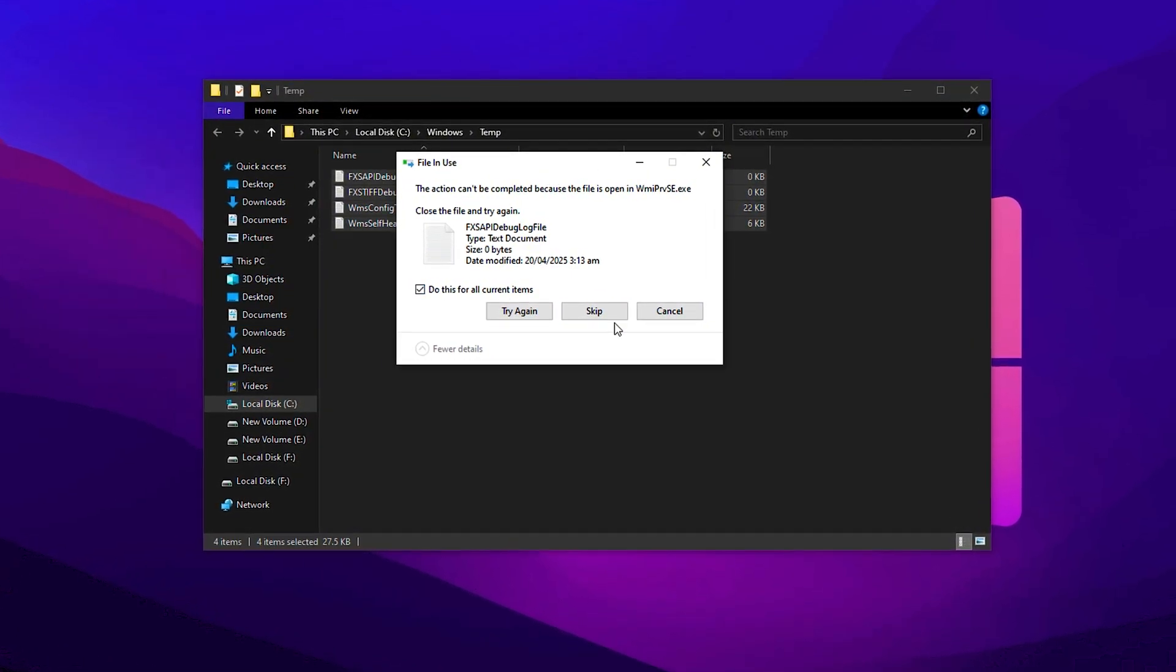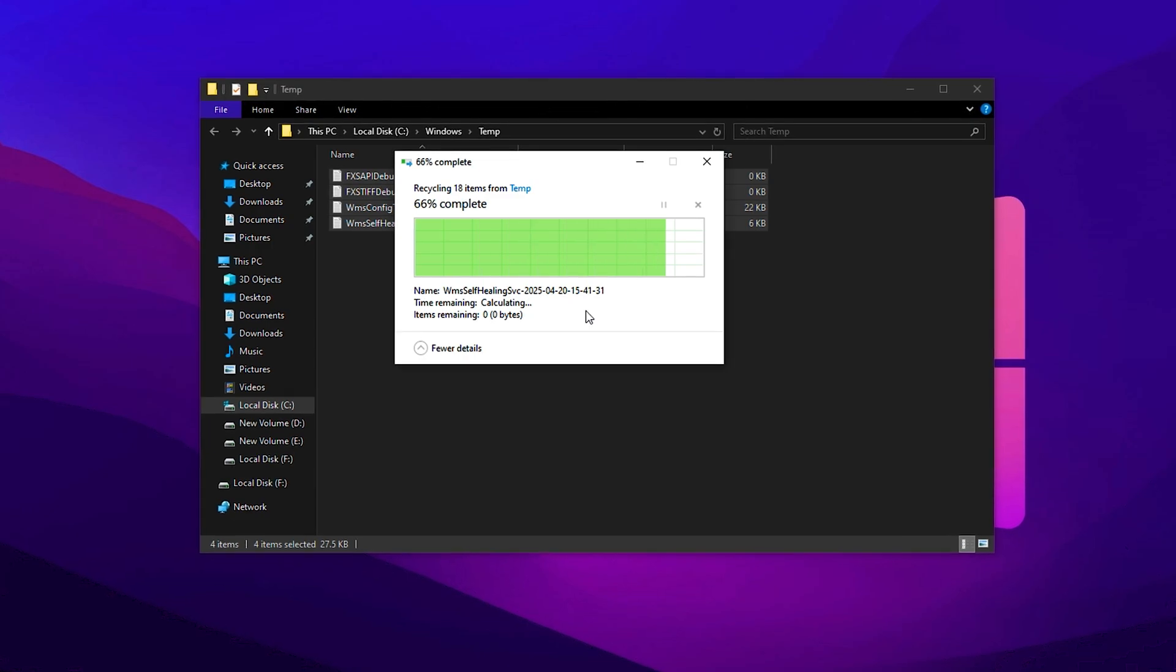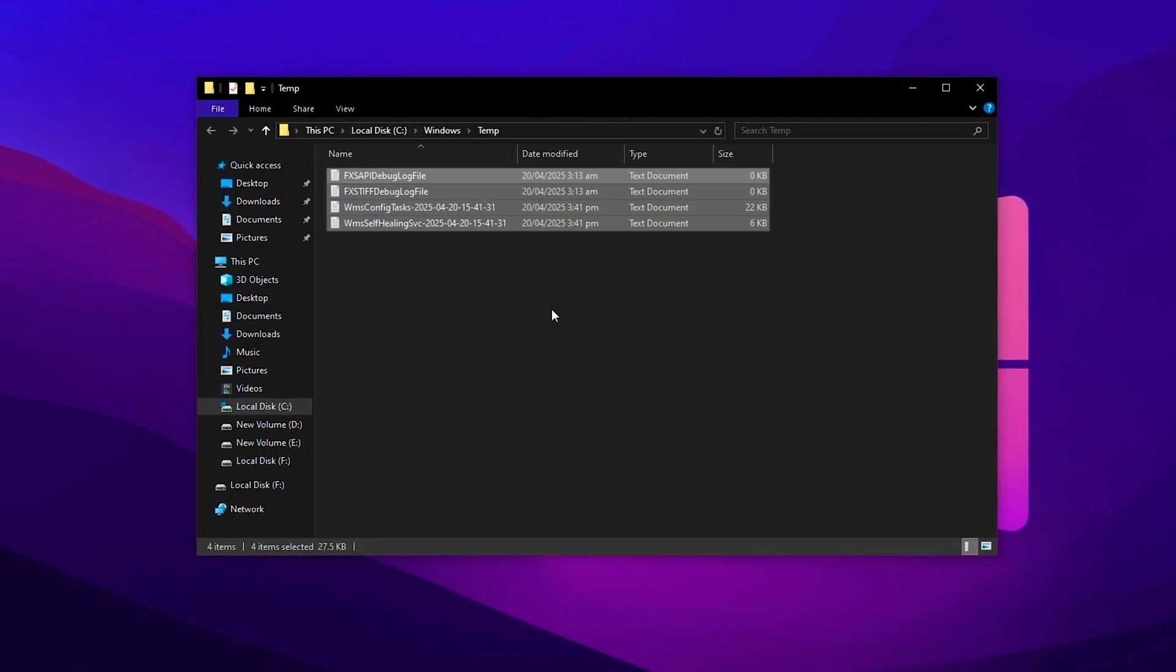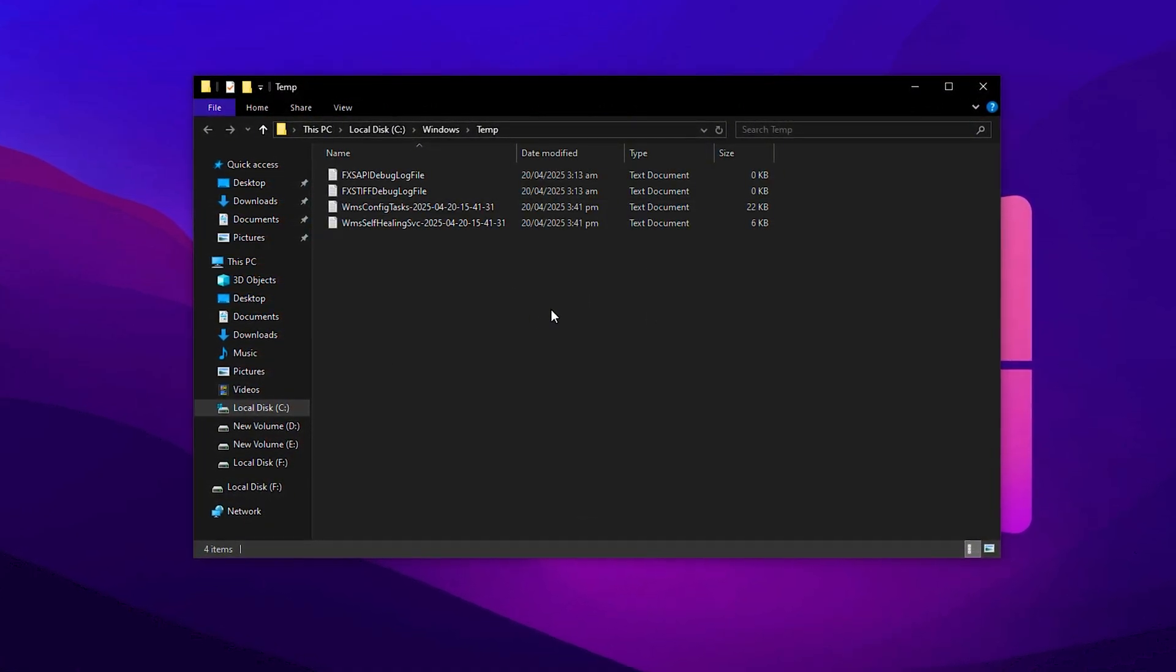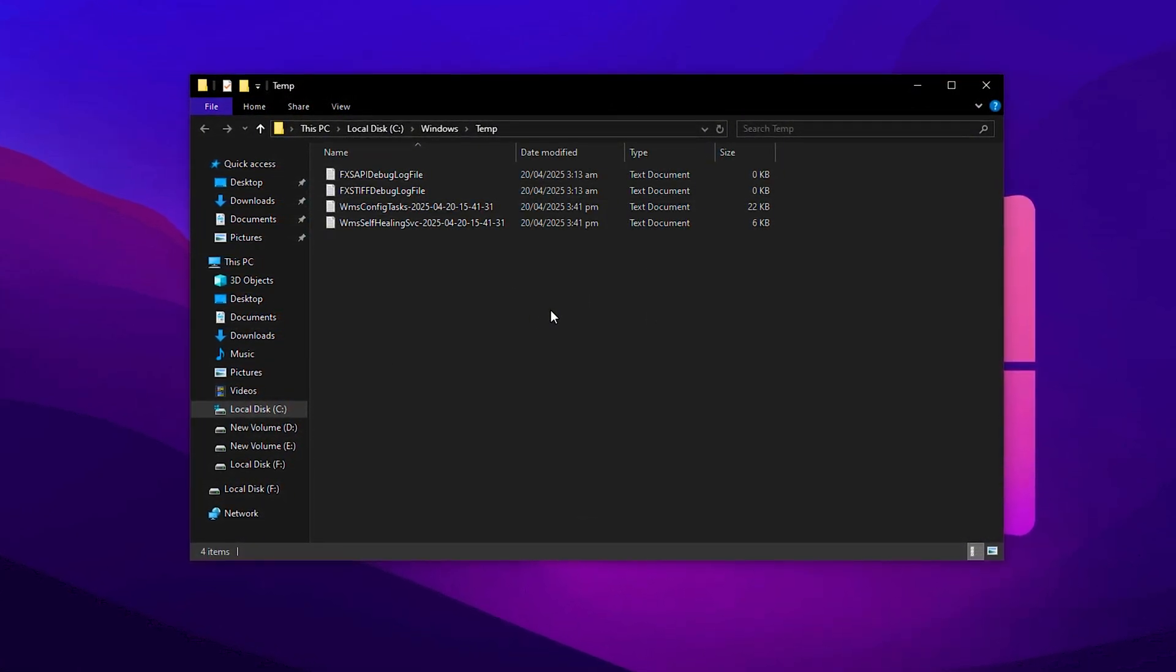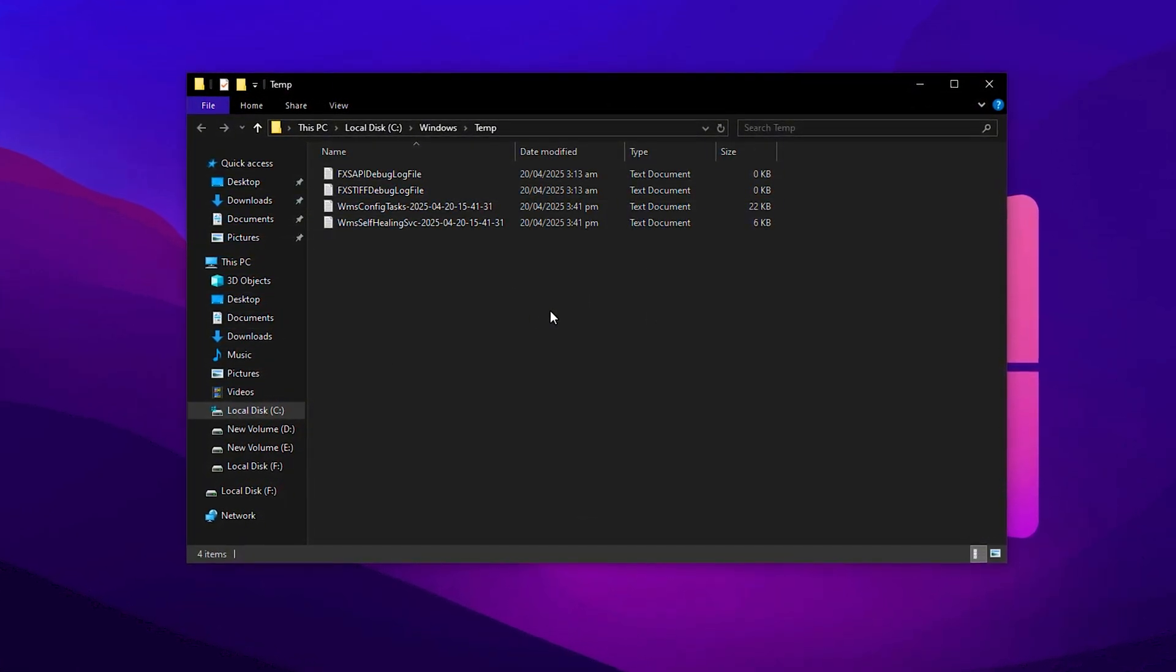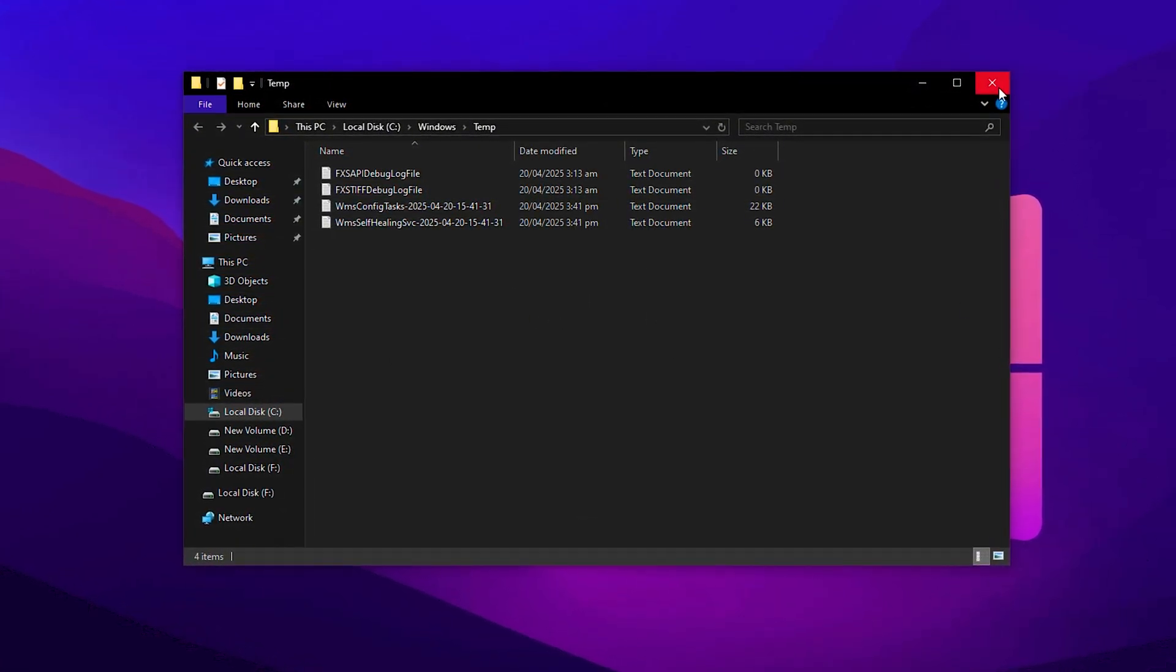If you see a prompt saying that a few files couldn't be deleted, don't stress. That just means those files are currently in use, which is completely normal.